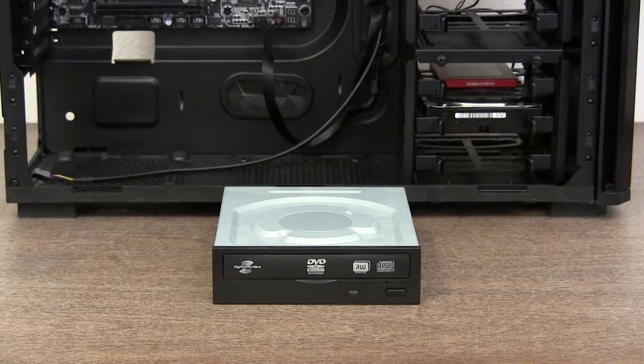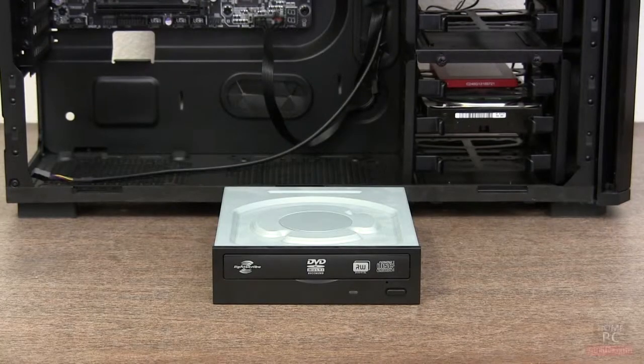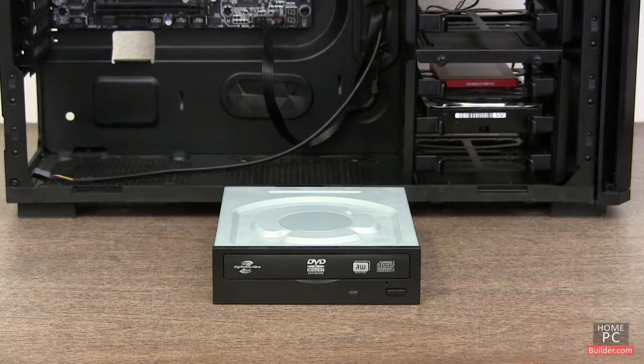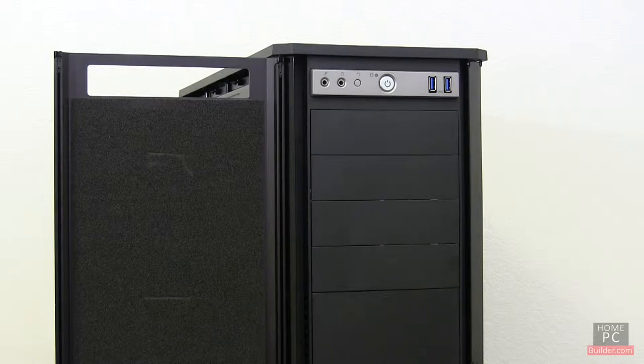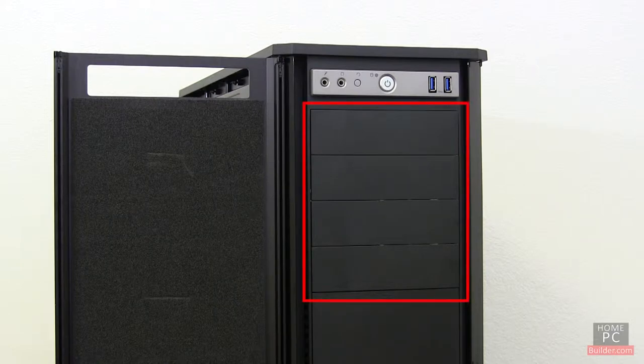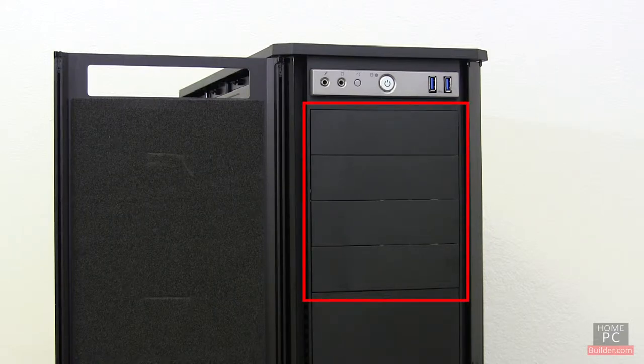A DVD or Blu-ray drive will go into a 5 1/4-inch bay. Time to decide which bays we're going to install the drive or drives into. On this case, we have four available 5 1/4-inch bays.